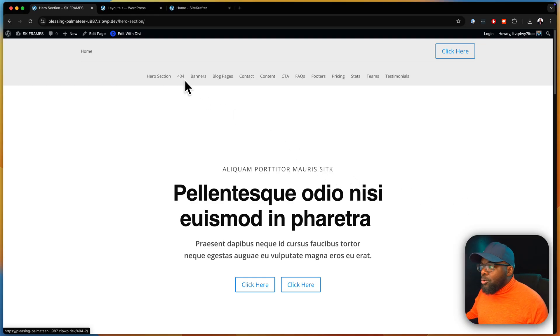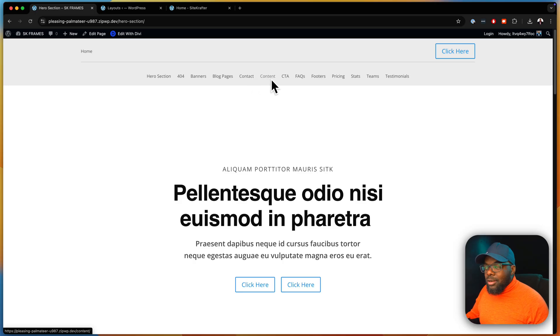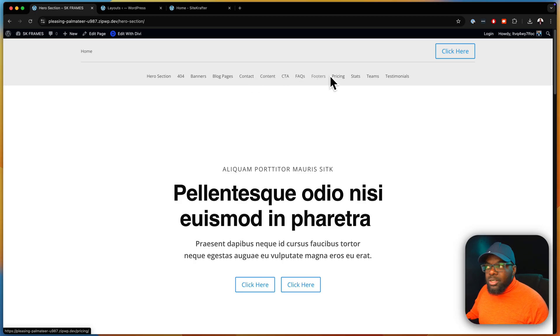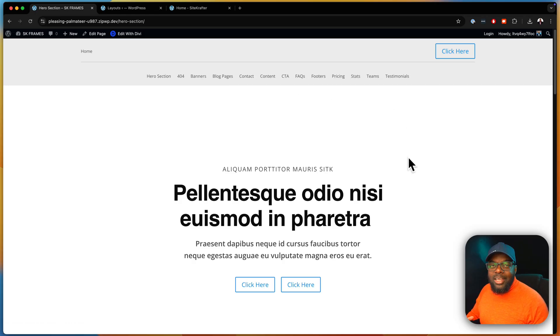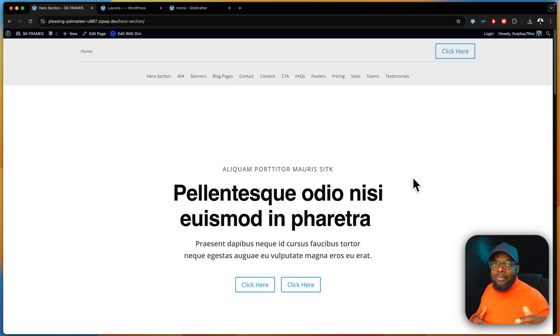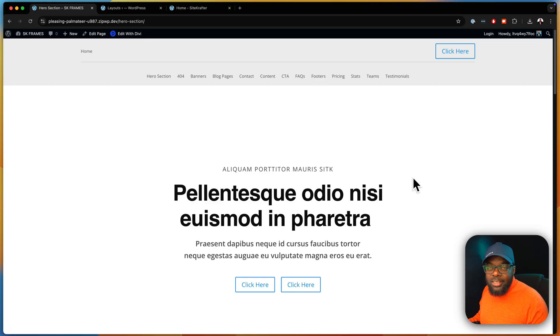Over here, you can see we have 404 pages, banners, blog pages, contact, content, call to actions, FAQs, footers, pricing, pricing sections. All these are sections and different designs and they're going to be very easy to use.